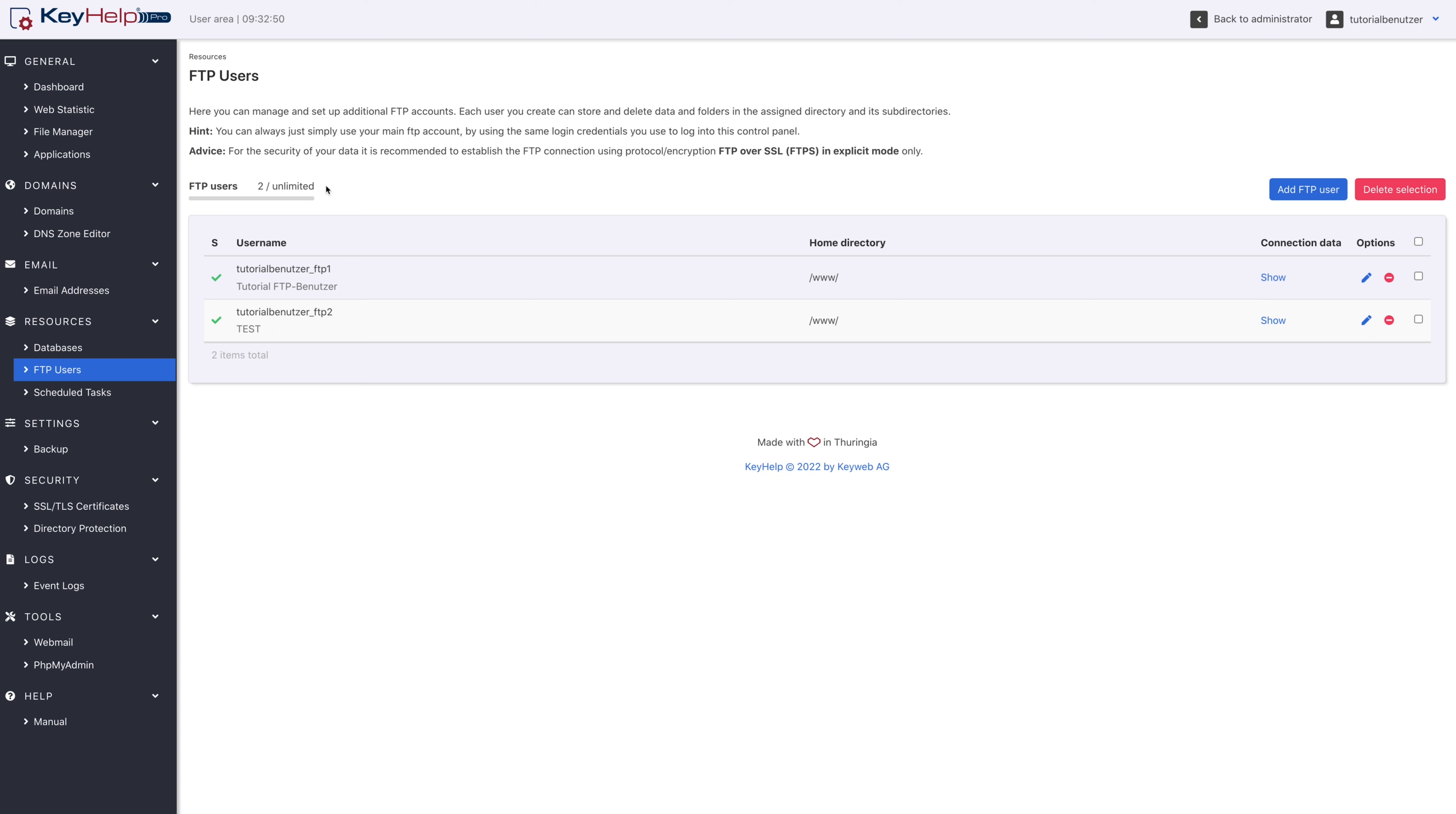I say additional FTP users here since you as a user represent the main user. Otherwise, the FTP users that have already been created are clearly displayed in the table.